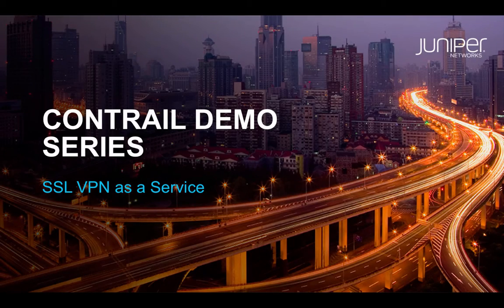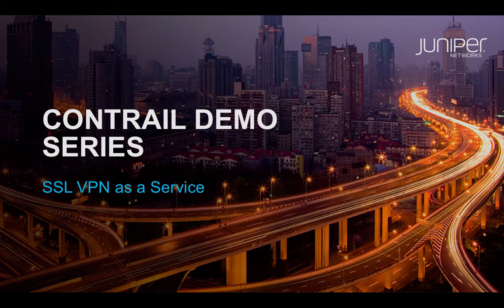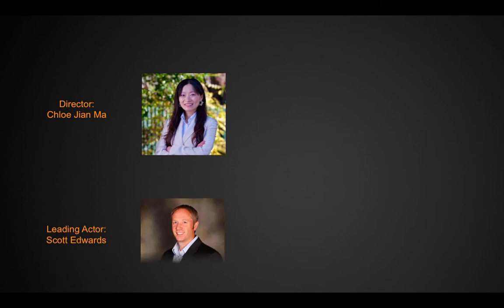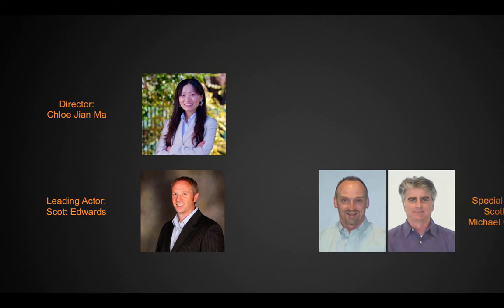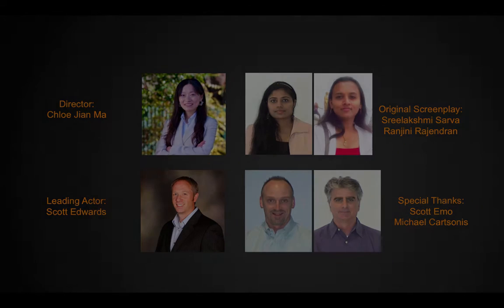Welcome to Juniper's Contrail product demo series. This demo showcases Contrail as a powerful platform that can dynamically provision Junos Pulse Secure Access Service to maximize the productivity of remote and mobile enterprise workers, secure business-critical resources, and maintain business continuity.